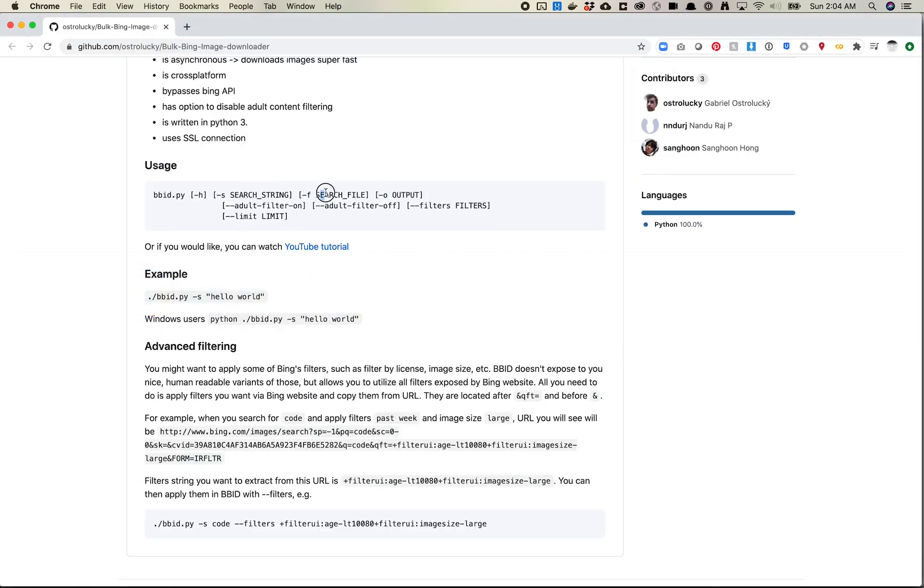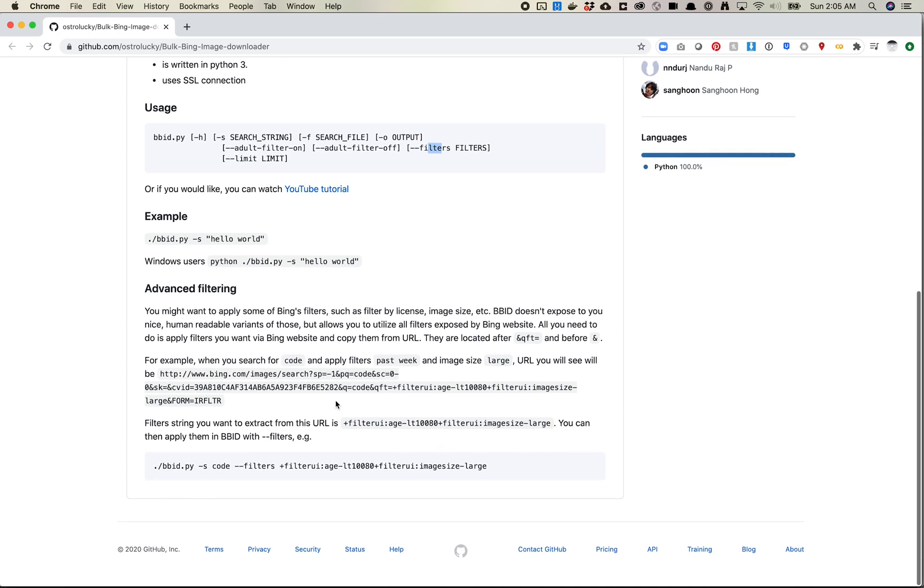So let's see what other features are here. Search file, interesting. So my guess is you can give it a file and that would maybe have a bunch of search terms in it. Adult filter on, adult filter off, I'm sure you know what that means. I can't test that on this account without getting my account flagged. And then filters.